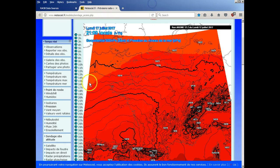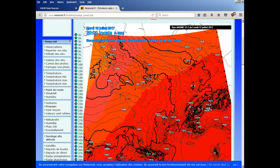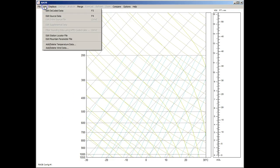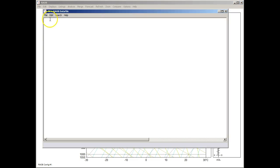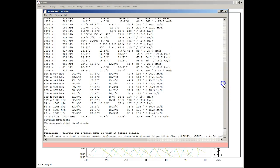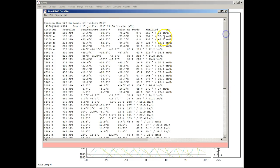Okay, and now we go to the REAB program. Here's a blank REAB screen. So we just go to the Edit menu, Edit Source Data, or press the F4 key. And to edit and paste — there's our sounding data.